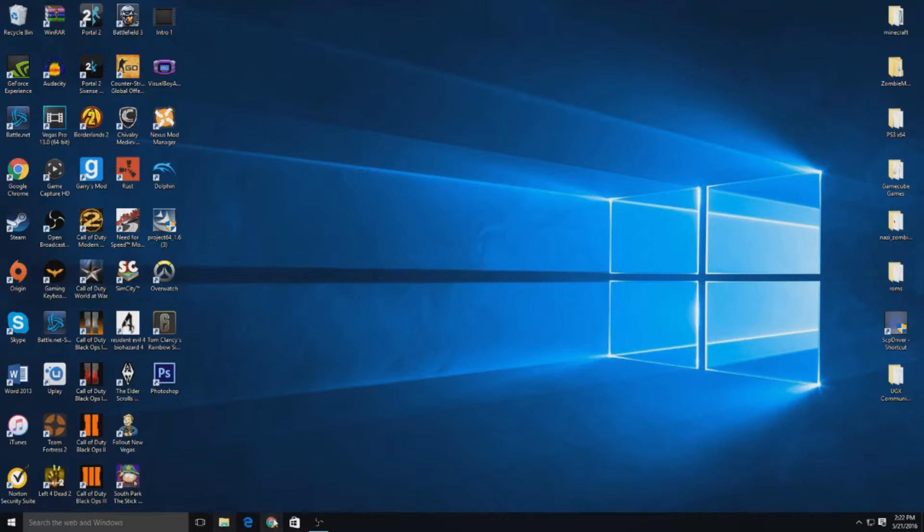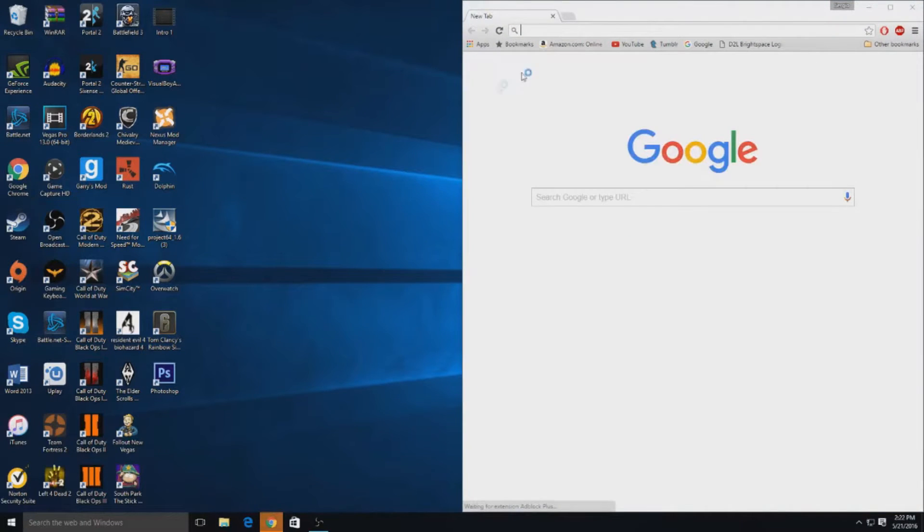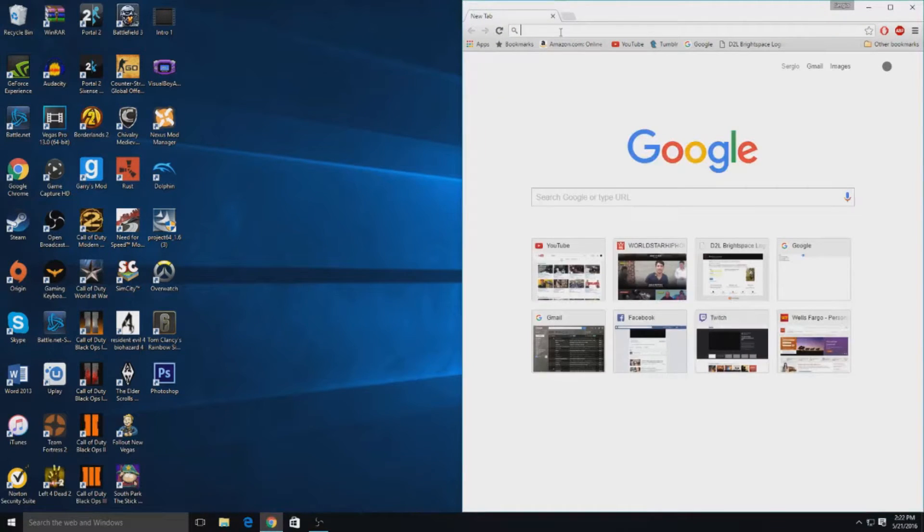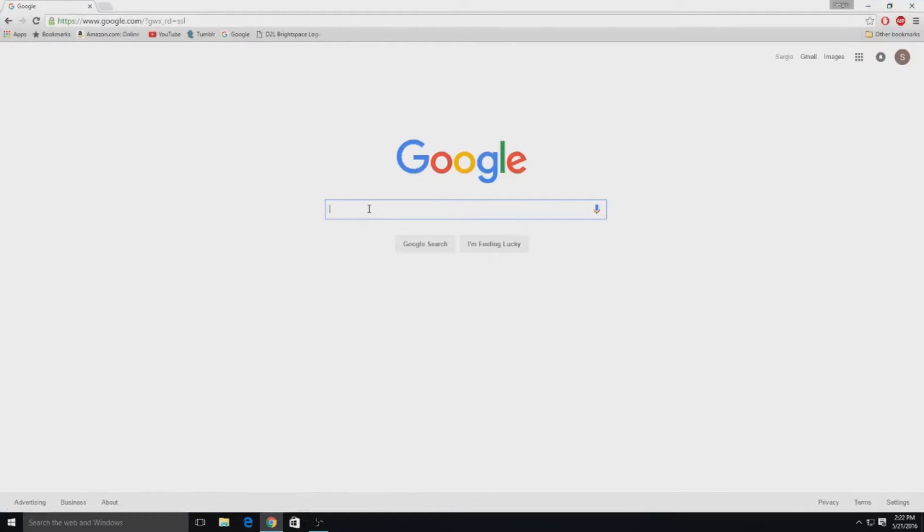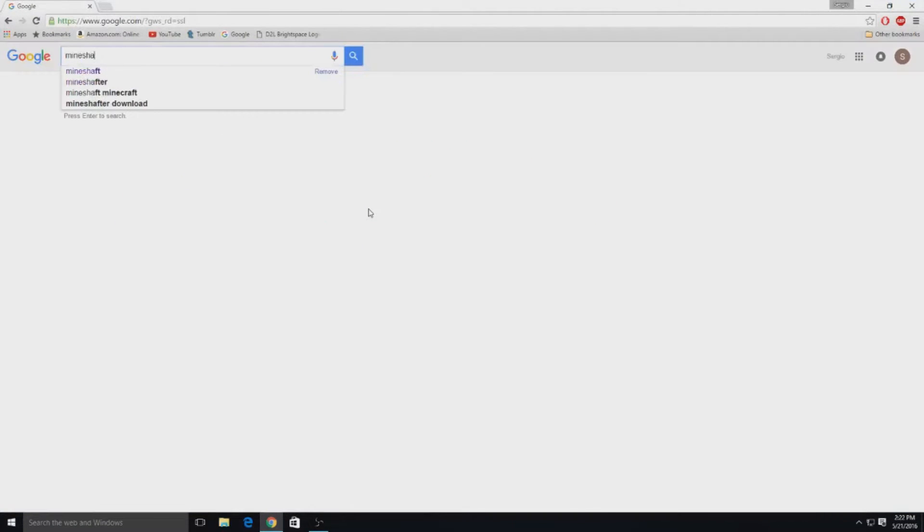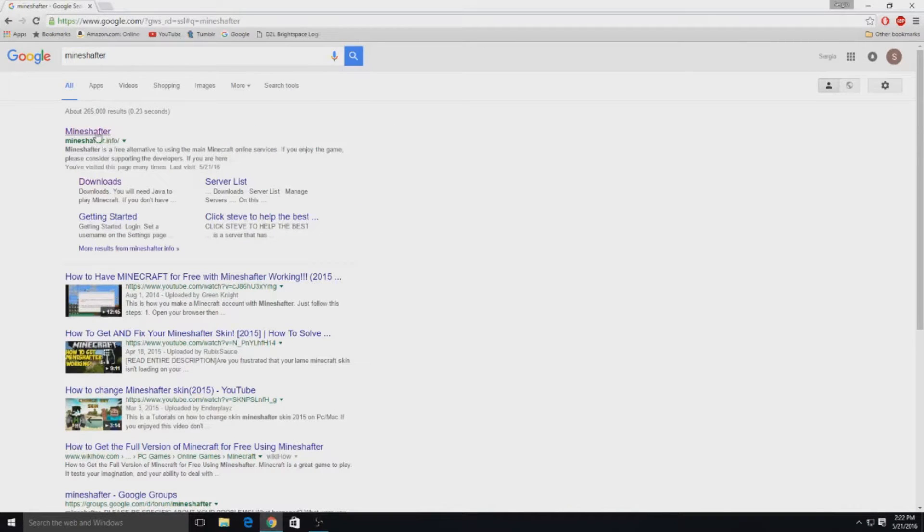What you want to do first is open Google Chrome, head over to google.com, full screen this, and then search Mineshaft. You want to click the first link, mineshafter.info, right here.